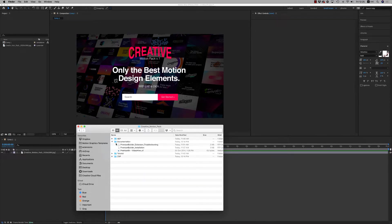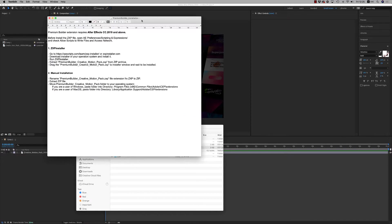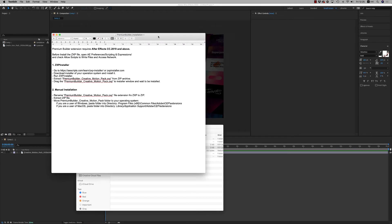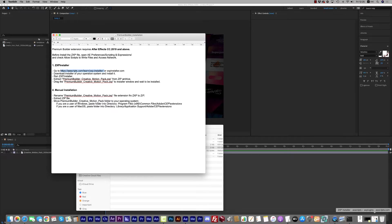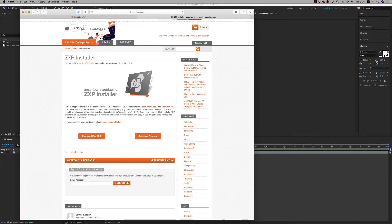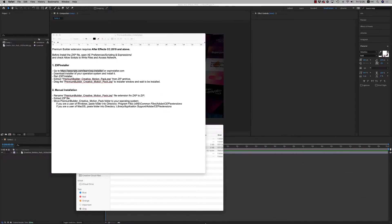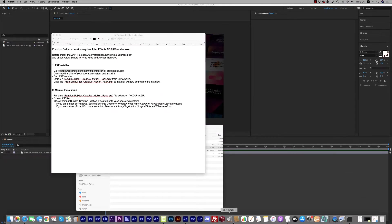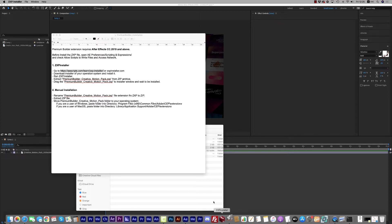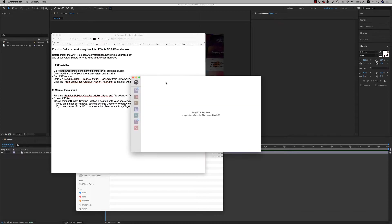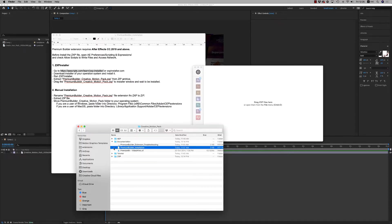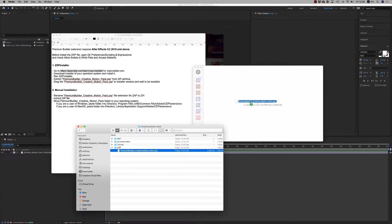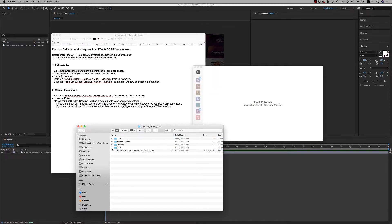Let's see now how we install the Premium Builder extension. You have to go to aescripts.com and download the zxp installer. Download for Mac or Windows. After that, install it on your system, run it, and just drag and drop the zxp file to install.